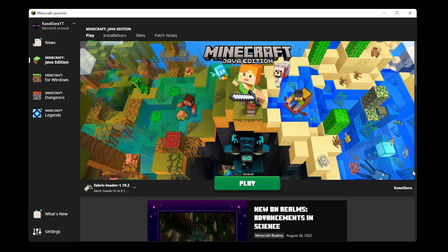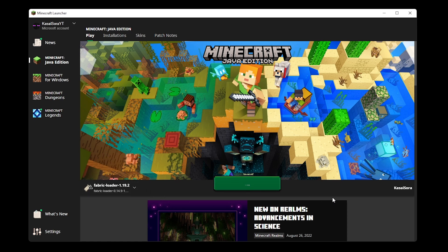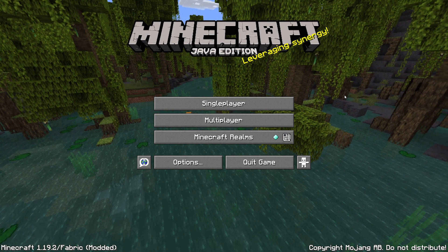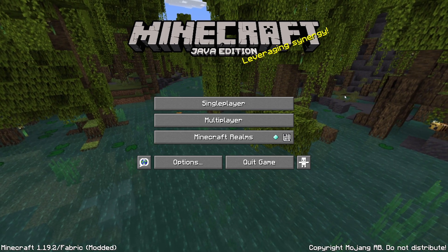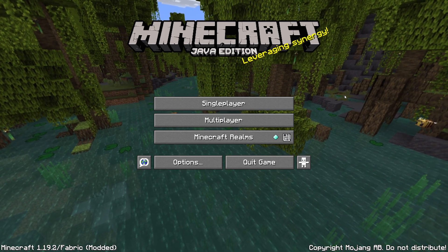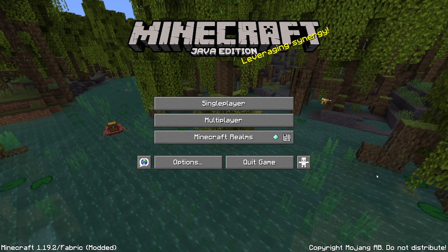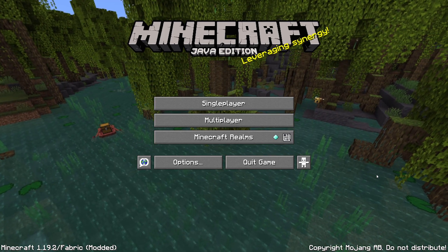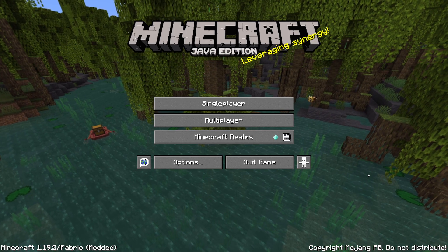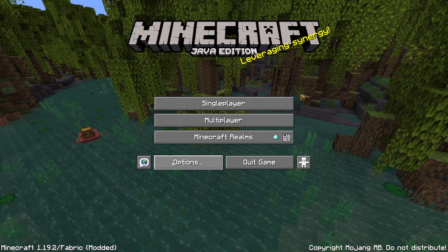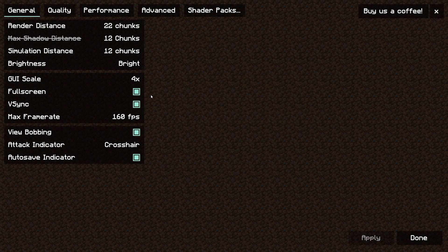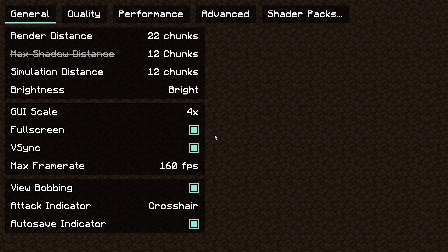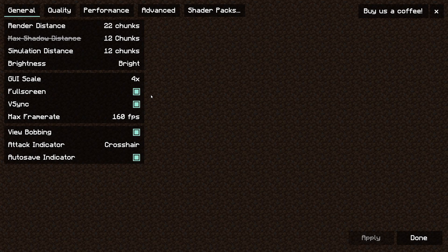Now, we're going to open the Minecraft launcher once again. Make sure you have the Fabric loader selected. Then click on play. And there we go, inside of Minecraft with all the mods loaded. Now, how can you see if the mods are actually loaded correctly? Just click on options and then on video settings. You will see it looks a bit different than usually. That's because Iris Shaders is successfully installed.